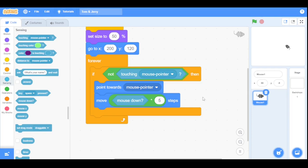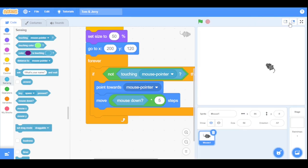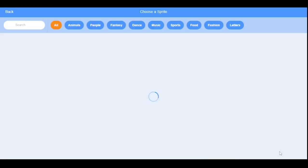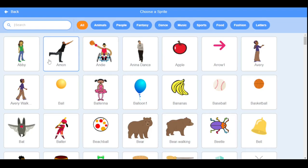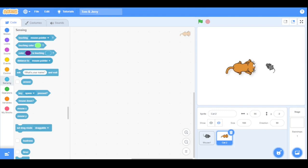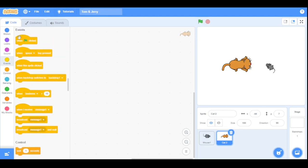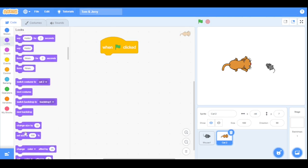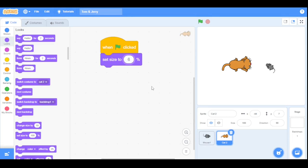Now let's add the cat sprite. There is already a cat in the Scratch library, so I'll click the button, search for 'cat', and select the top-down view cat. This cat is also quite big, so let's shrink it. Go to Events and drag the 'when green flag clicked' block, then go to Looks and drag the 'set size to' block and set the value to 60 — our cat will be slightly bigger than the mouse.